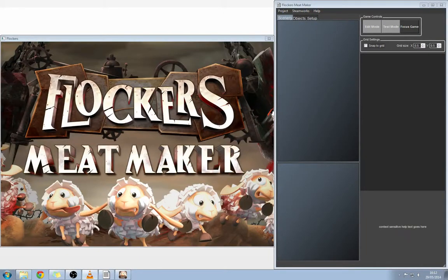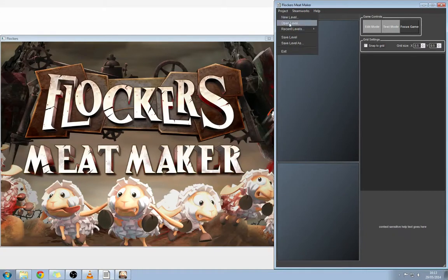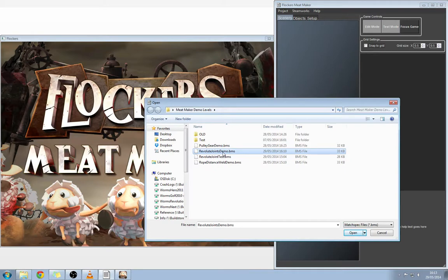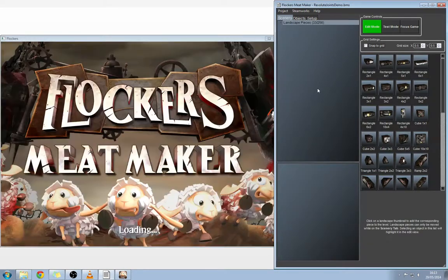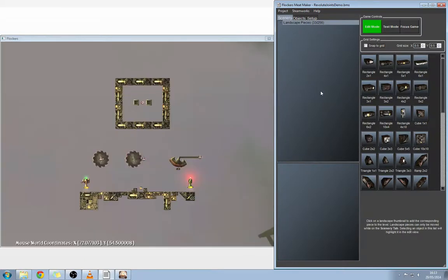Hello again everyone, this is another Meat Maker tutorial video. Today we're going to be looking at revolute joint types. We're going to go ahead and load up a demo level that we put together. Go to Project and then I'm going to open my revolute joint demo level.